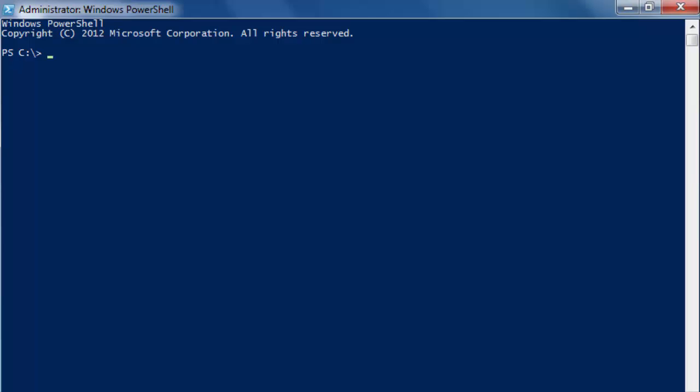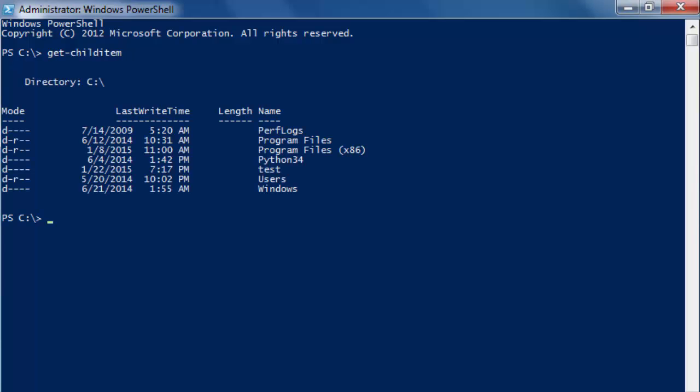Get-child-item is the commandlet that we can use to see what's inside the C drive or any other directory. Get-child-item. I don't use too many aliases, but in this tutorial I am going to use the good old dir.